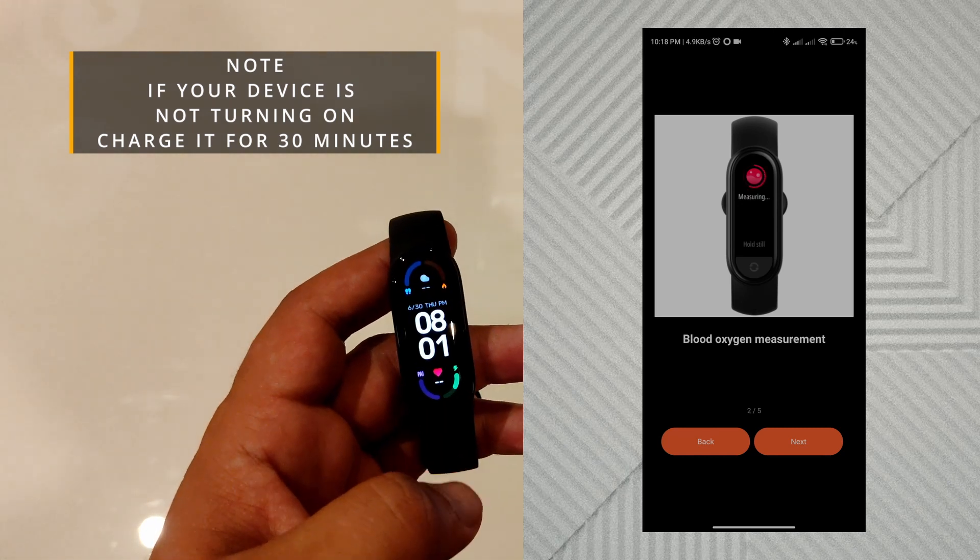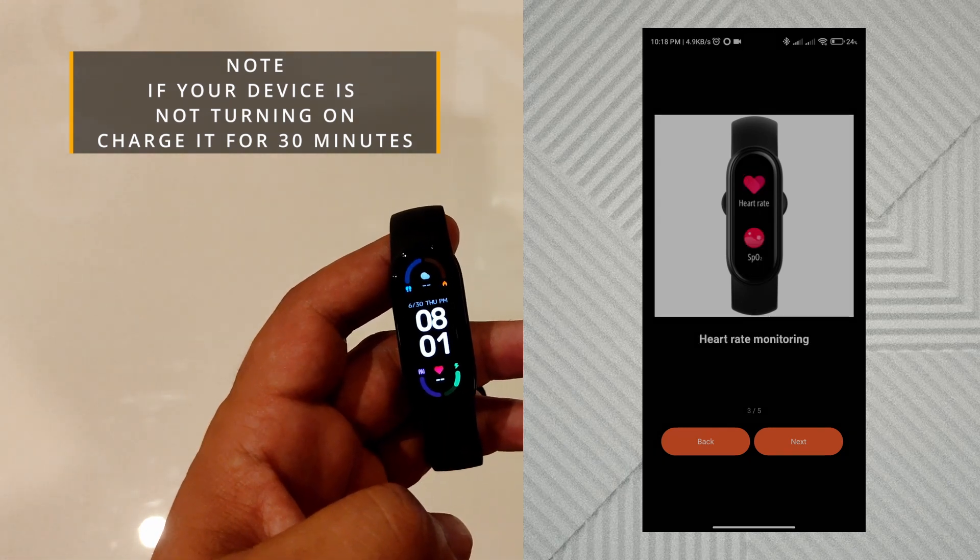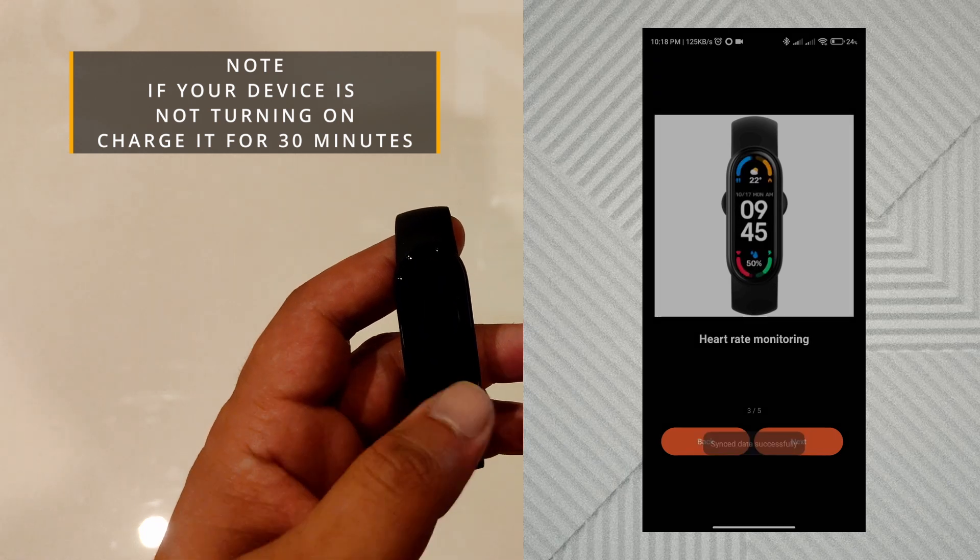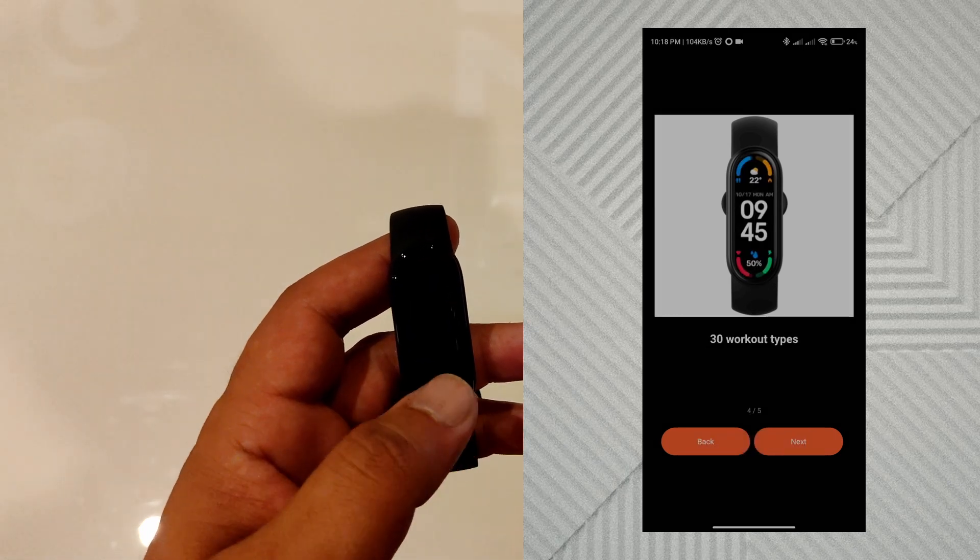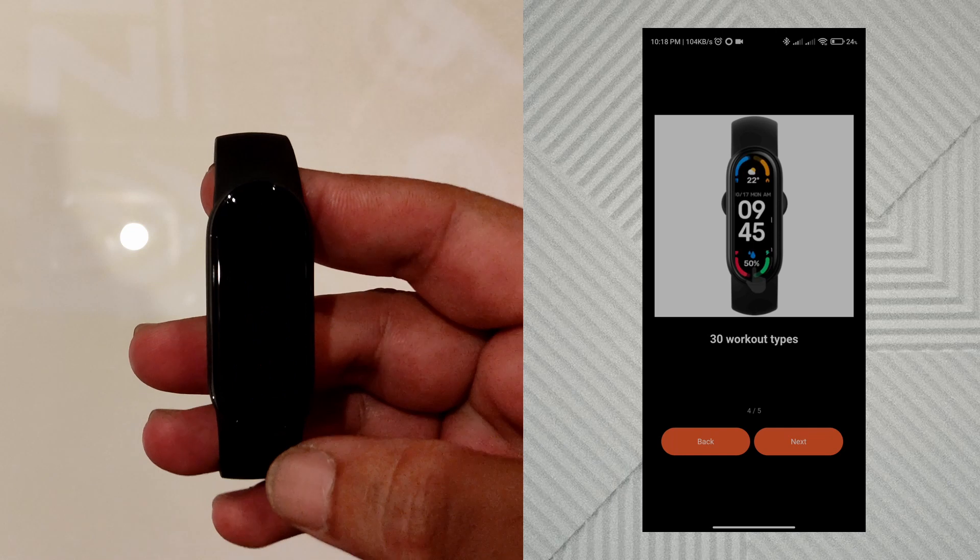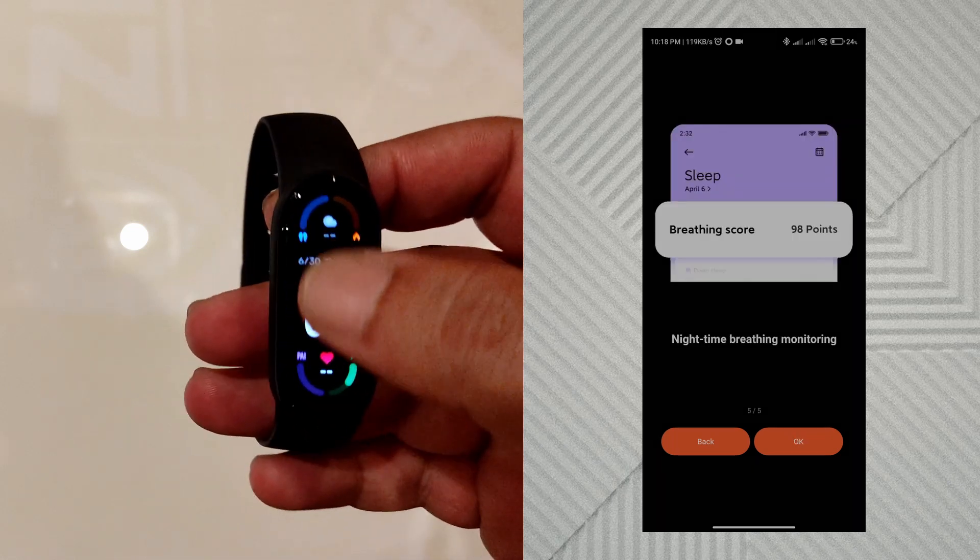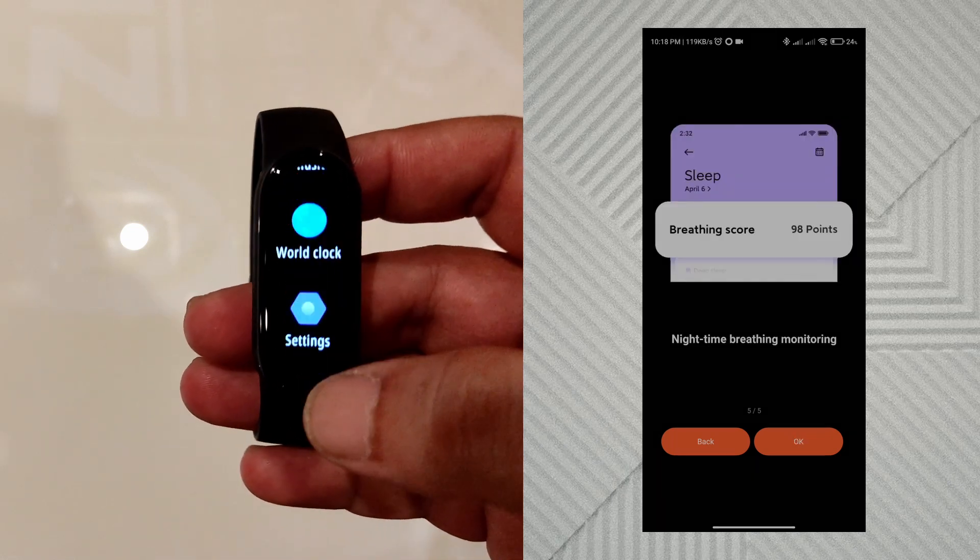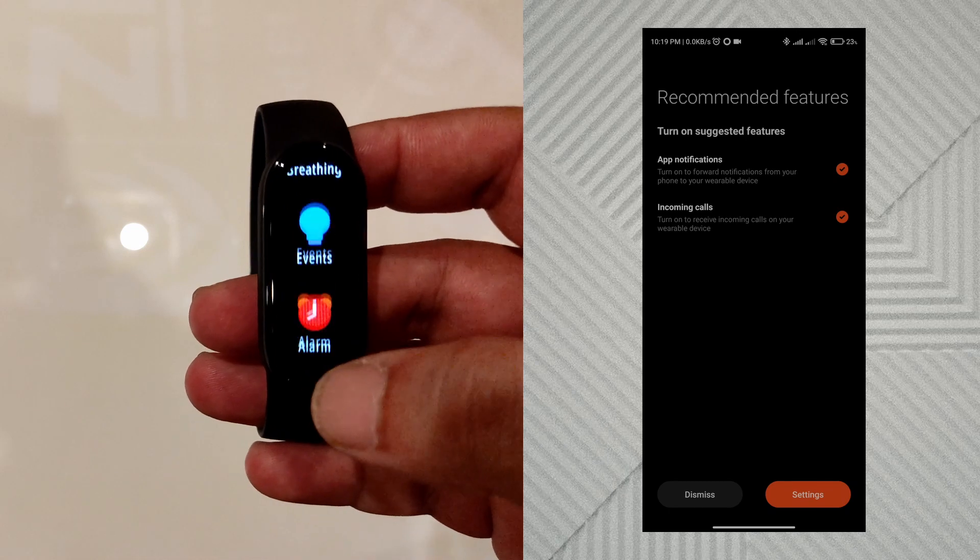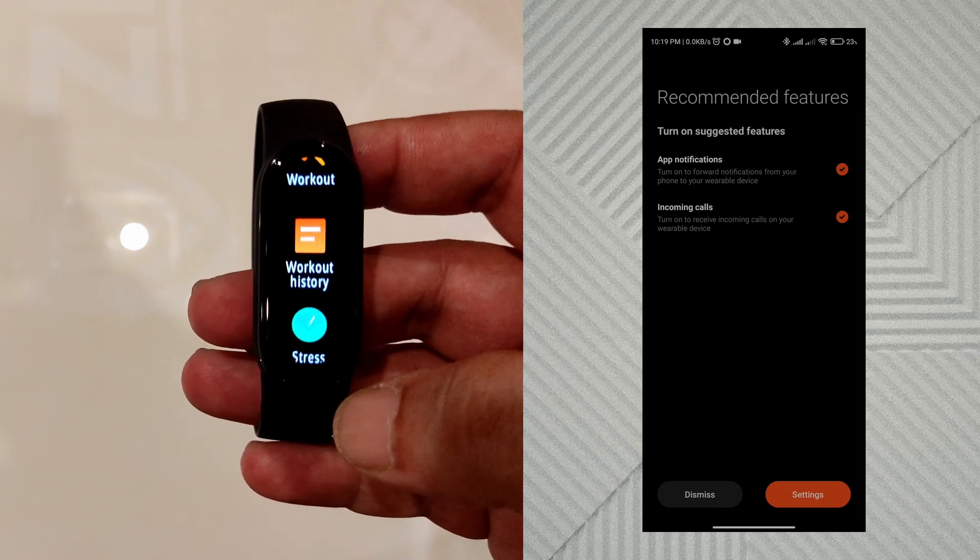Now they're highlighting some features. Turn on the suggested features.